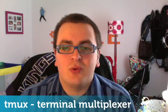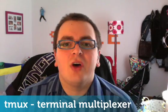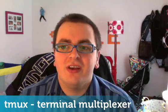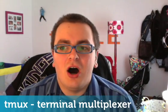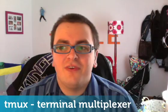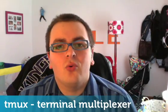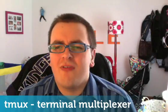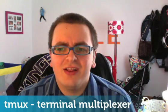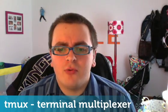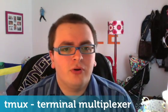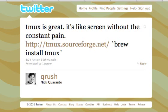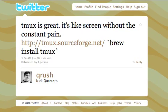I'm going to talk about something called tmux, that's how I say it, Terminal Multiplexer. I was first brought to the attention of this by a guy called Nick Quaranto. He wrote this tweet which I'll just put up. He said tmux is great, it's like screen without the constant pain.